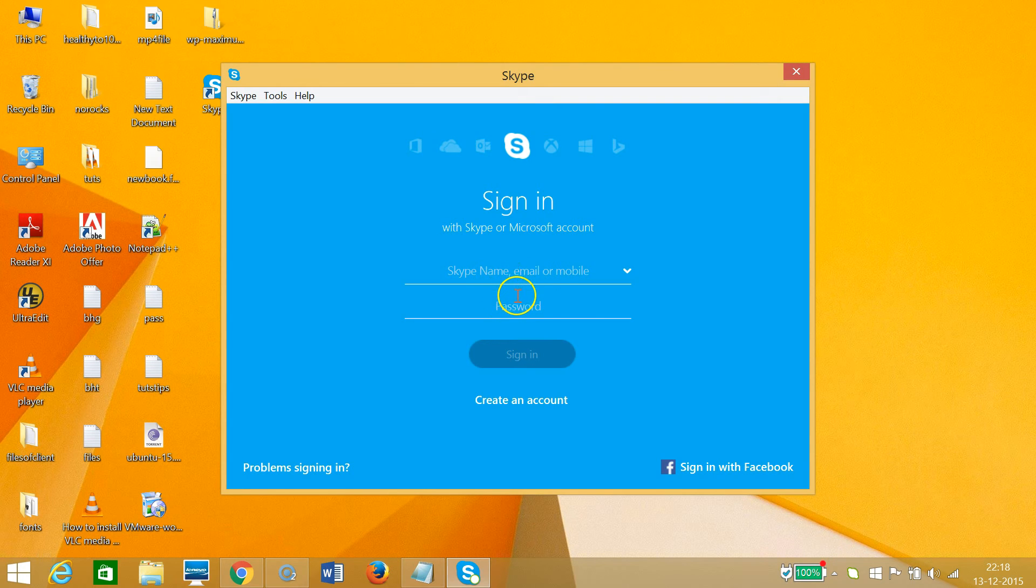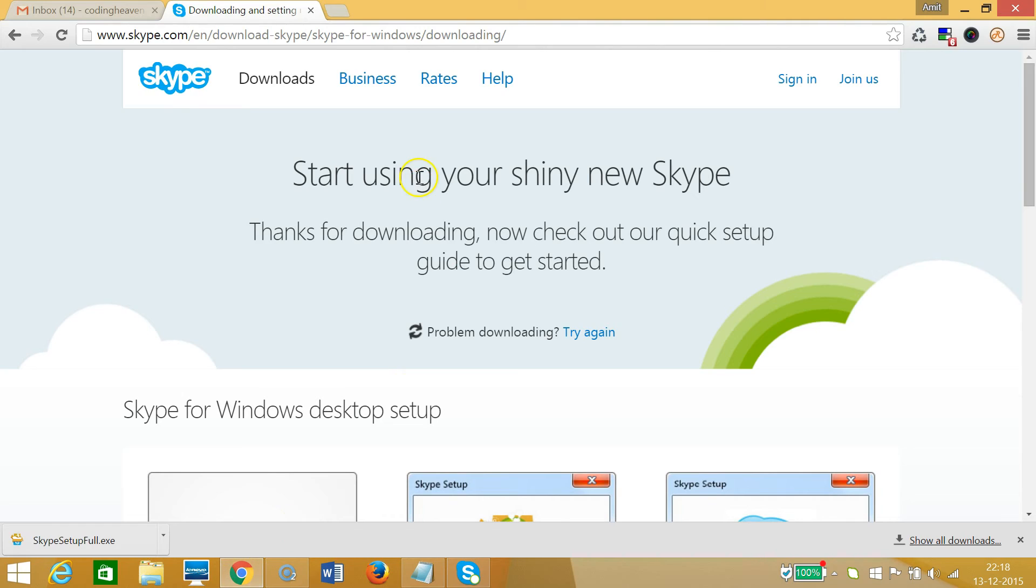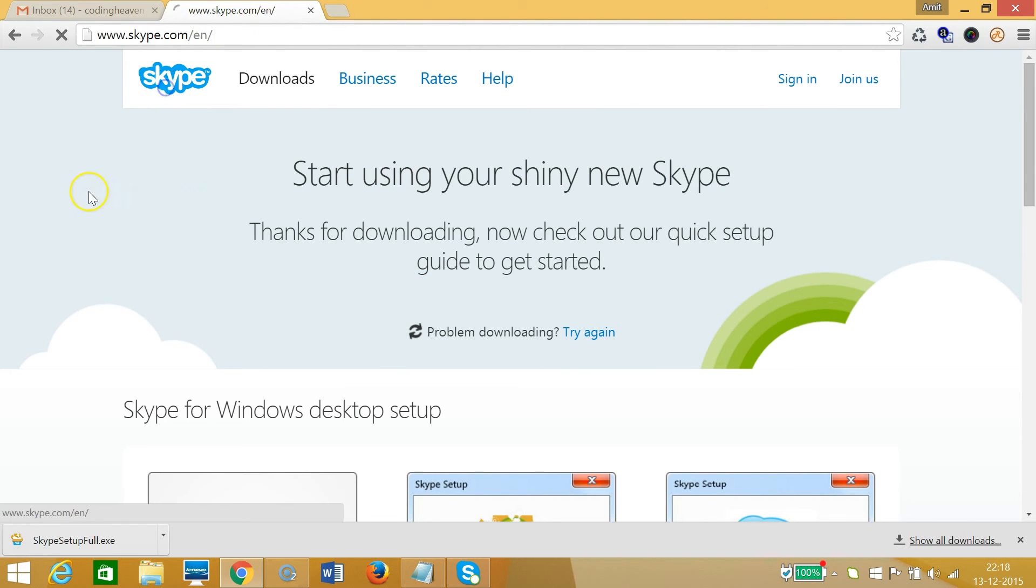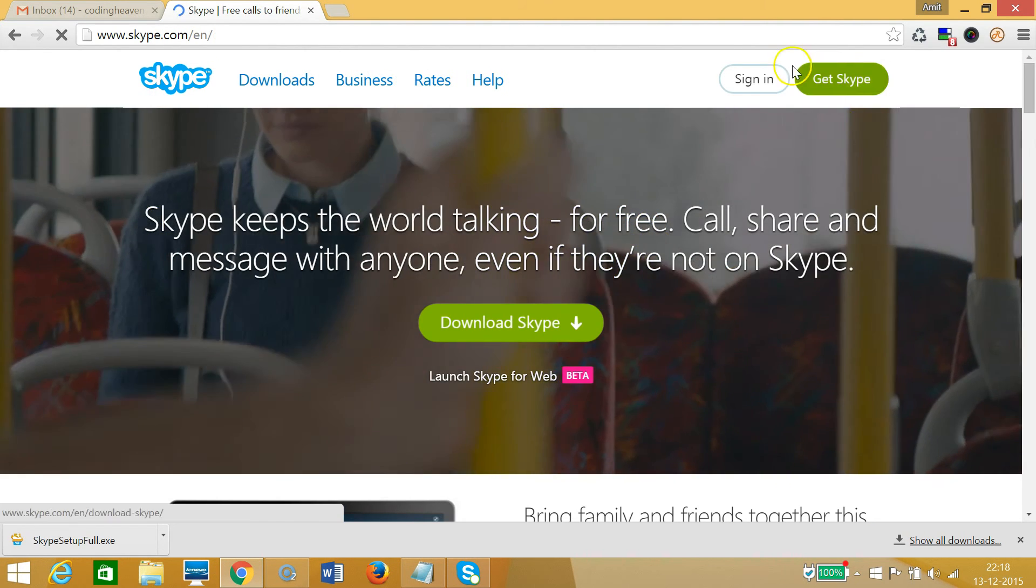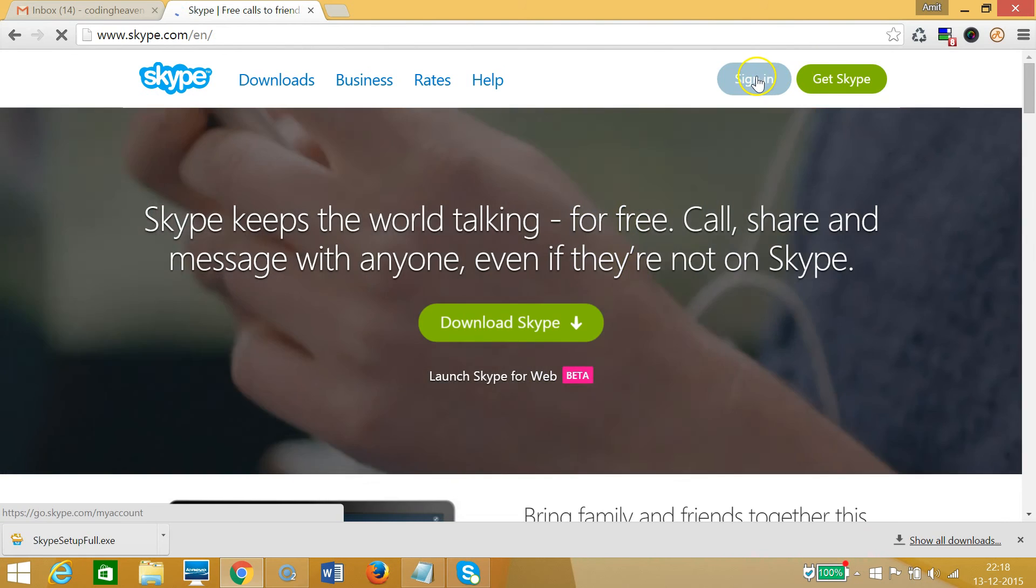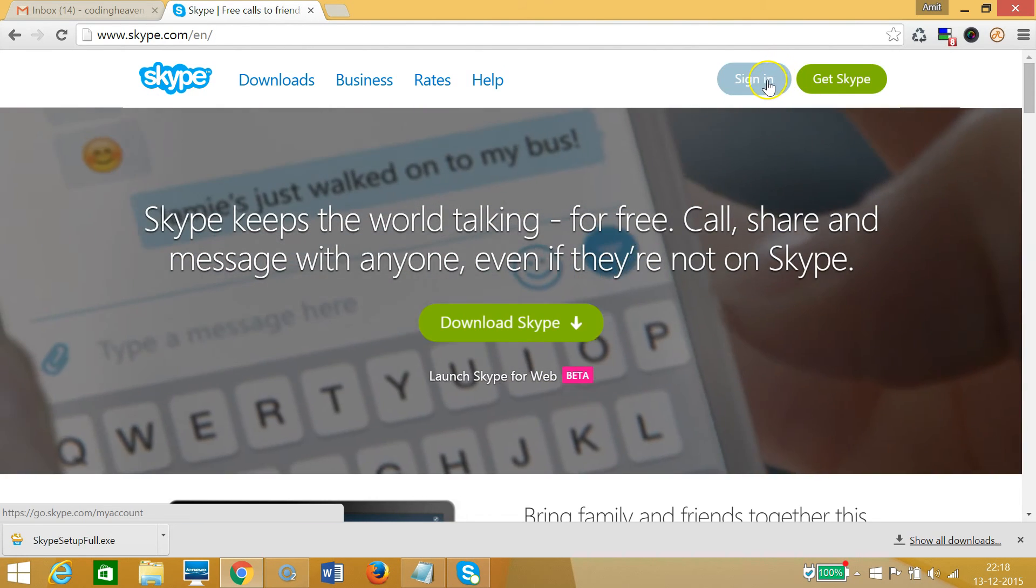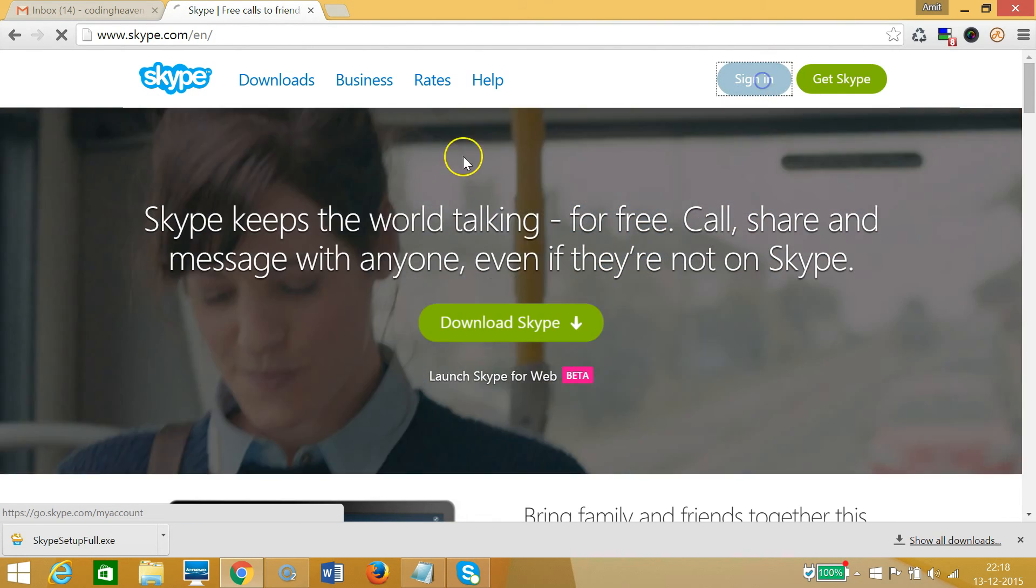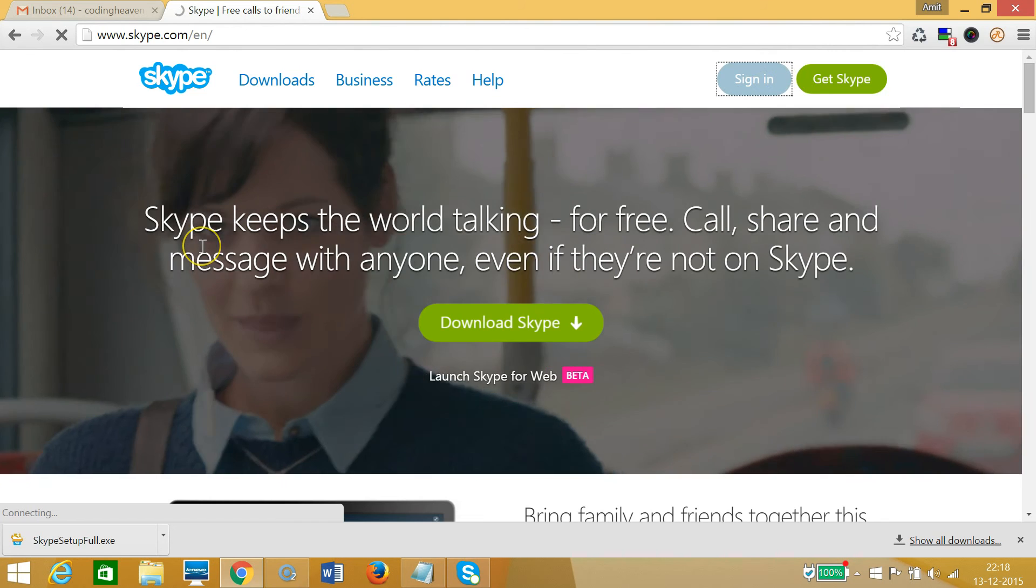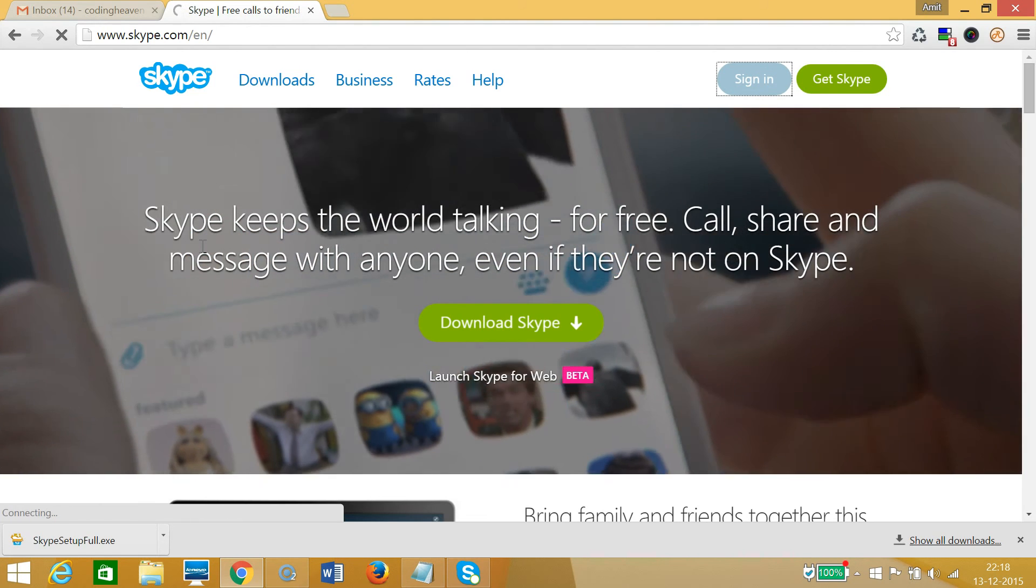If you don't have a Skype account, you can get one easily by going to Skype.com. If you click on 'Sign in,' you'll have this window, and as you can see, we have this option here.